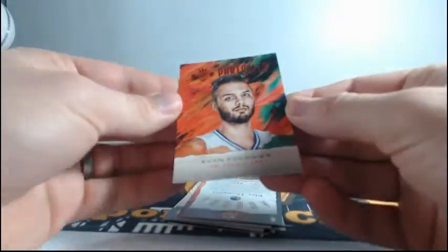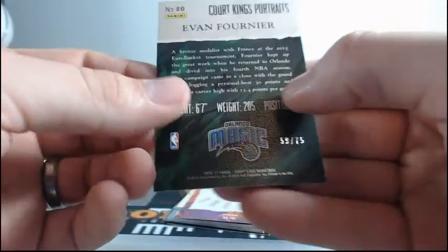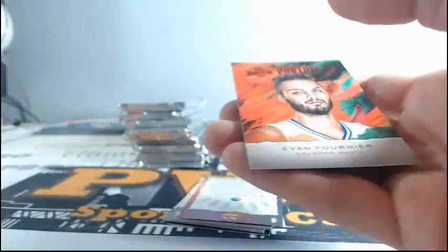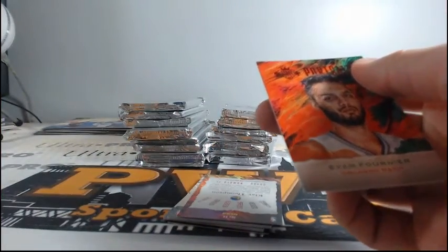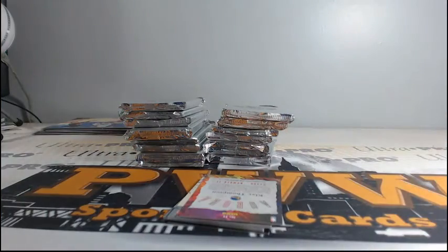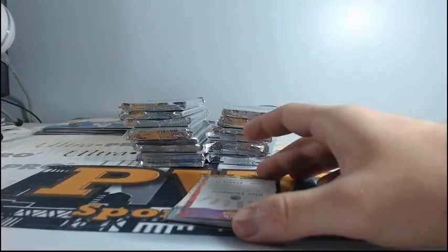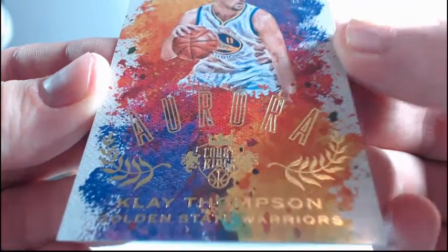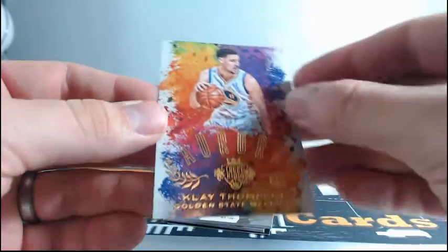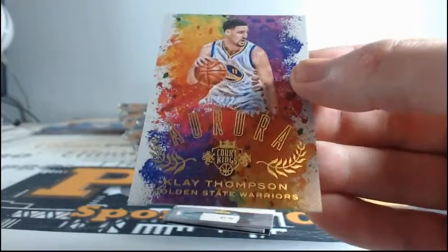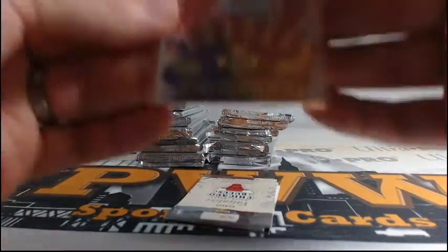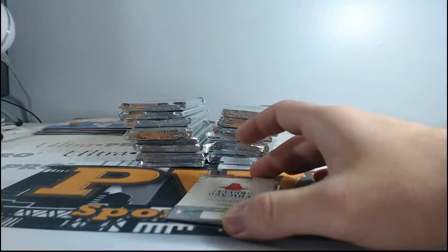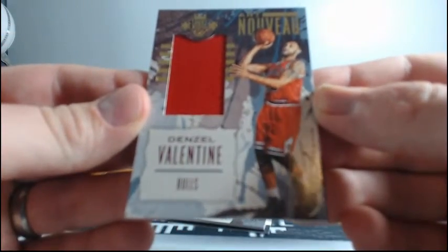Nice little insert there on our first hit. It is the Portraits. Evan Fournier of the Magic. Numbered 59 of 75. Out to Orlando. Jason B. Nice portrait. Klay Thompson. And this is the Aurora. I think this is one per case already, if I am not mistaken. Aurora. Klay Thompson. I am pretty certain the Auroras are one per case. Am I right Shani?